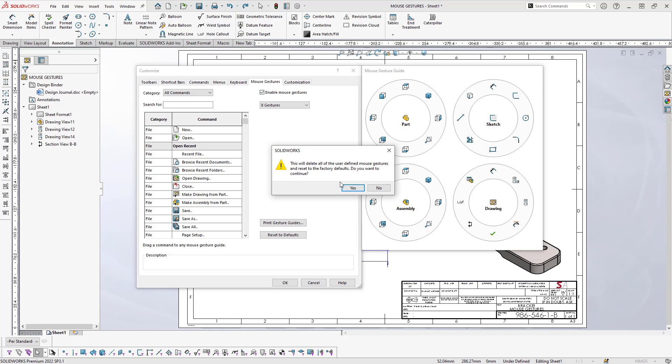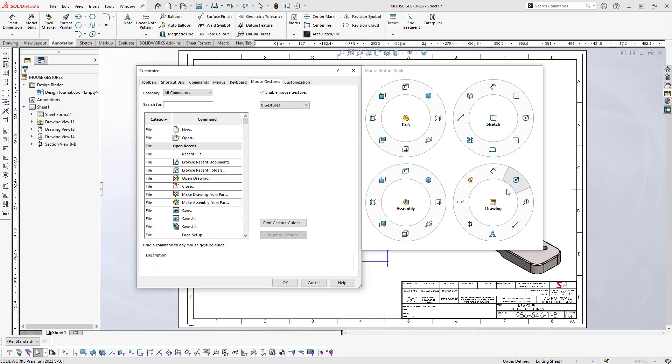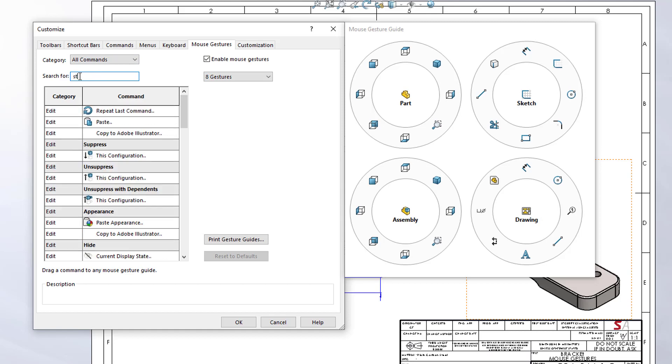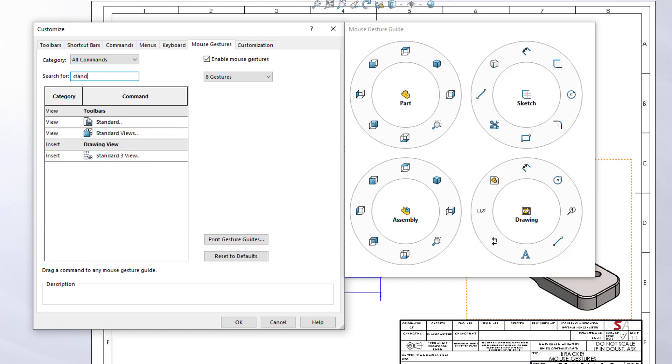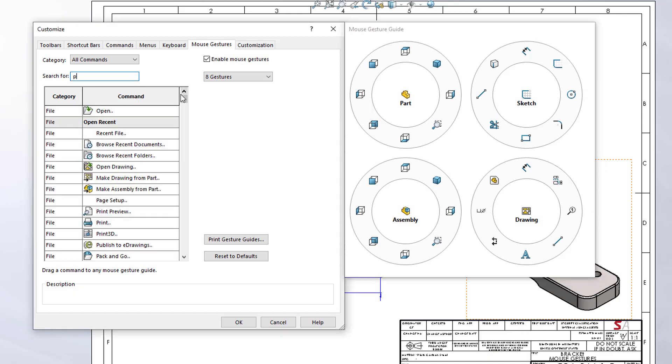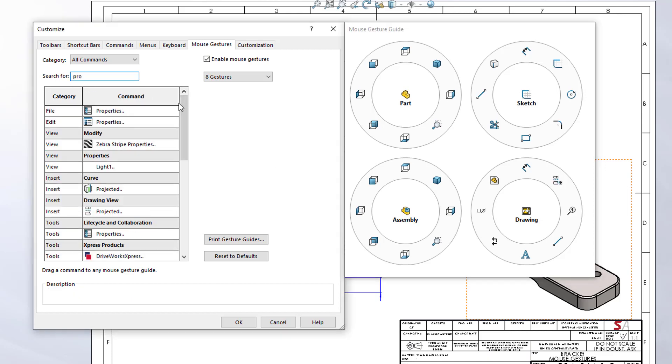For my mouse gestures, once I select it, I'm going to reset this back to the defaults. Out of the box, the defaults are like this for the drawing—they've got a circle, balloons. I don't use these so much, so basically I'm going to reconfigure this. For my first search, I'm just going to search for Standard. In here you can see the Standard Three Views, so I'll drag that and drop it at this position. The next one that we had was Projected, so I'll type in Projected View. It's on Insert, so I'll grab hold of that and drag it in here.